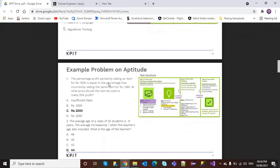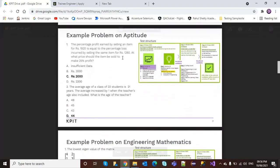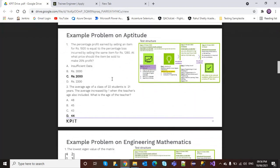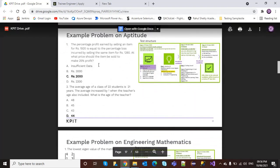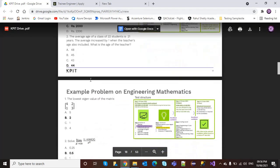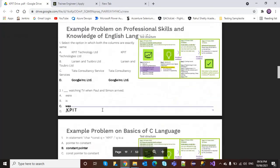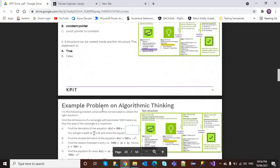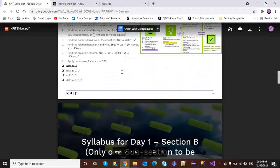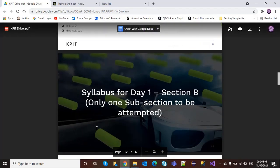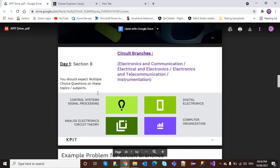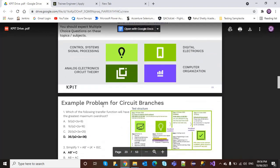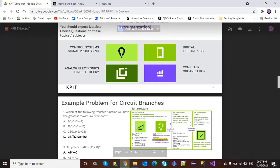They have provided a sample problem on the aptitude test here. I will provide this link in the description box below. There is syllabus mentioned branch-wise and stream-wise.